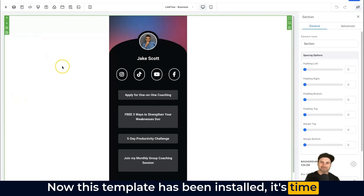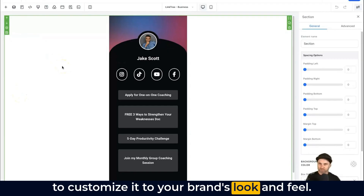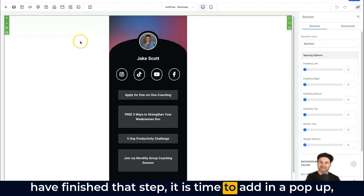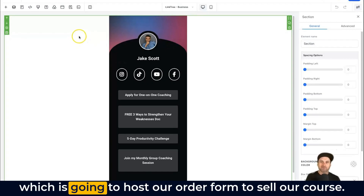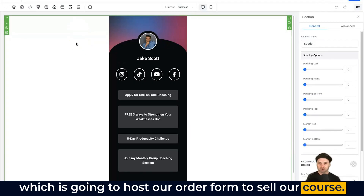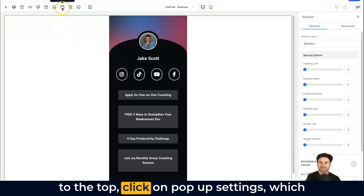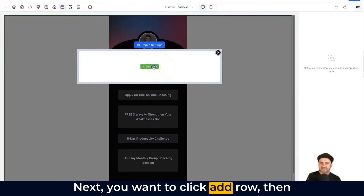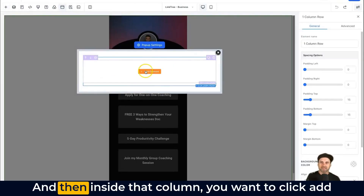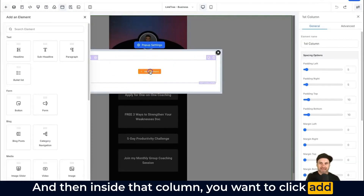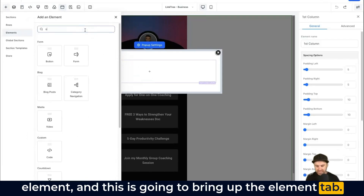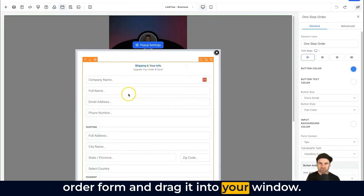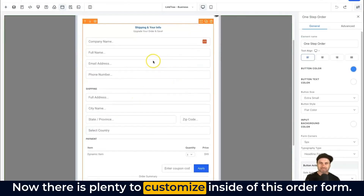Now that the template is installed, it's time to customize it to your brand's look and feel — I won't go into that in this video. Once you've finished that step, it's time to add a pop-up which will host our order form to sell our course. Click on Pop-up Settings at the top, which brings up the pop-up window. Click Add Row, choose One Column, then inside that column click Add Element and type 'order' to find the One Step Order Form, and drag it into your window.